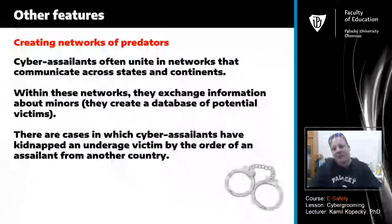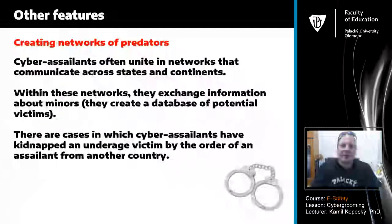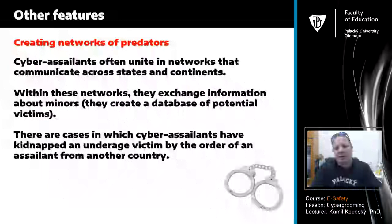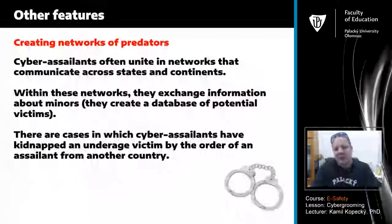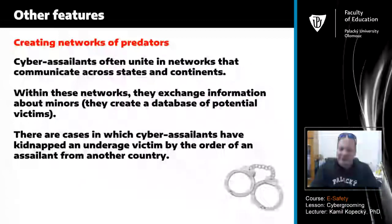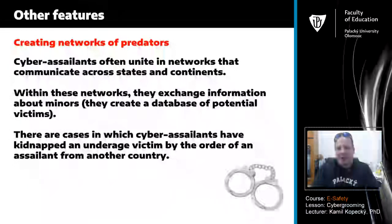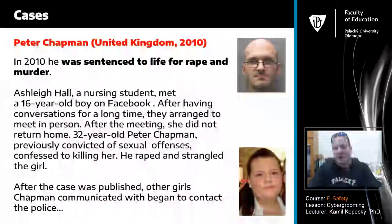Another feature connected with cyber grooming is the creation of networks of predators. Cyber assailants often unite in networks that communicate across states and continents. Within these networks they exchange information about minors, create databases of potential victims, and there are cases in which cyber assailants have kidnapped an underage victim by order of an assailant from another country. Now we will describe some model cases connected with cyber grooming or sexual assaults on a child.